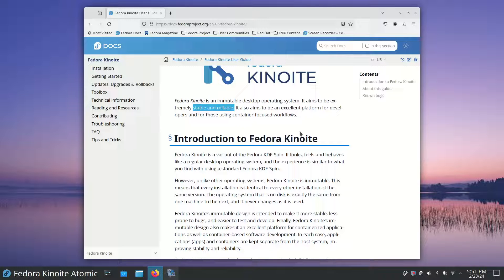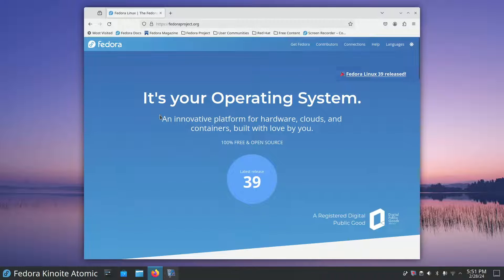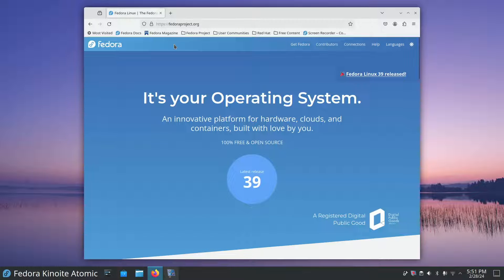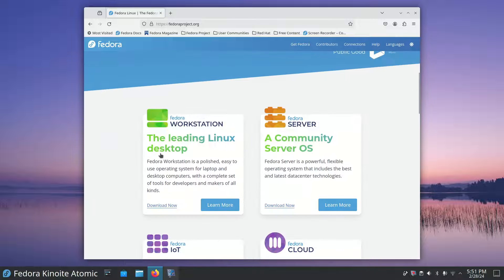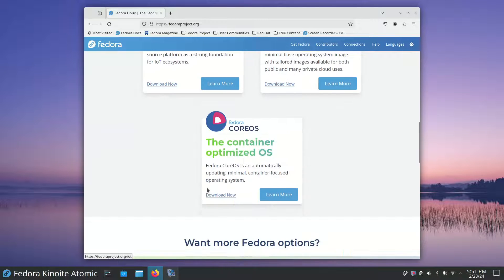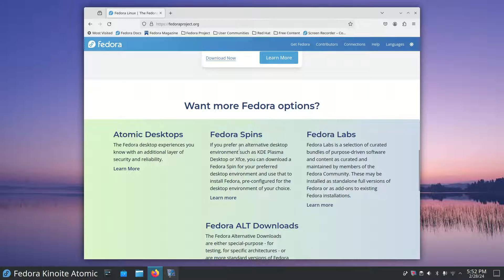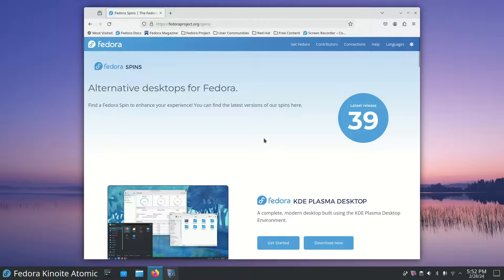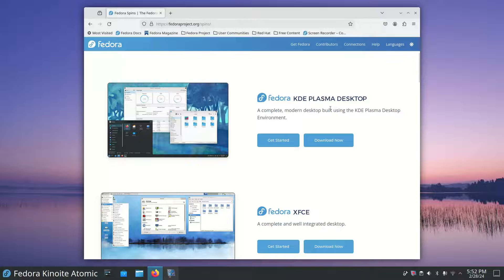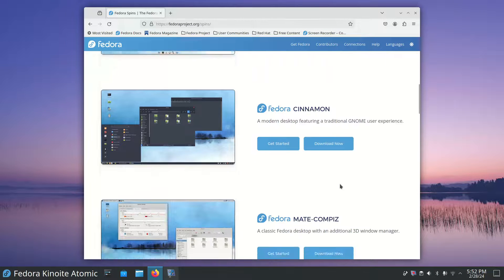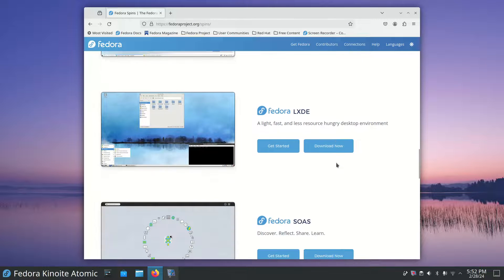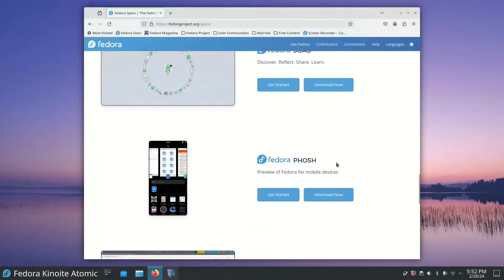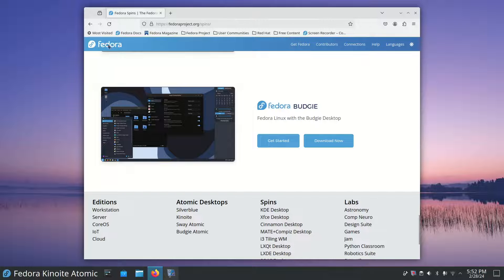Let's go take a peek at their standard website. This is normally where you land if you do a web search for fedoraproject.org. 39 is their latest release. You have the standard workstation, which again is GNOME, and you've got server, IoT, cloud, core, and then you have some more spins at the bottom. These are standard spins: the standard Plasma desktop, not atomic, XFCE, Cinnamon, MATE, i3, LXQT, LXDE, SoaS, and so forth.